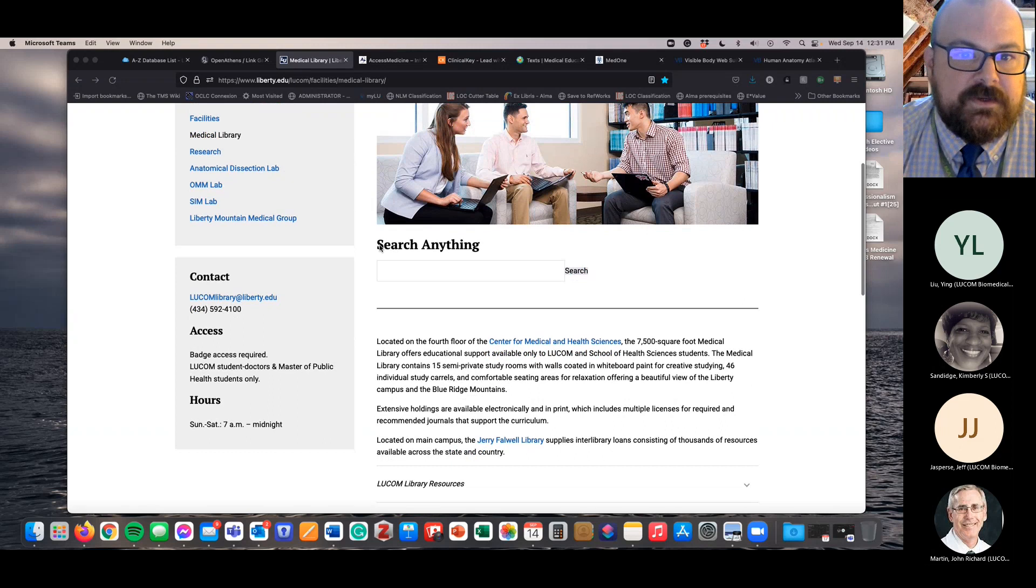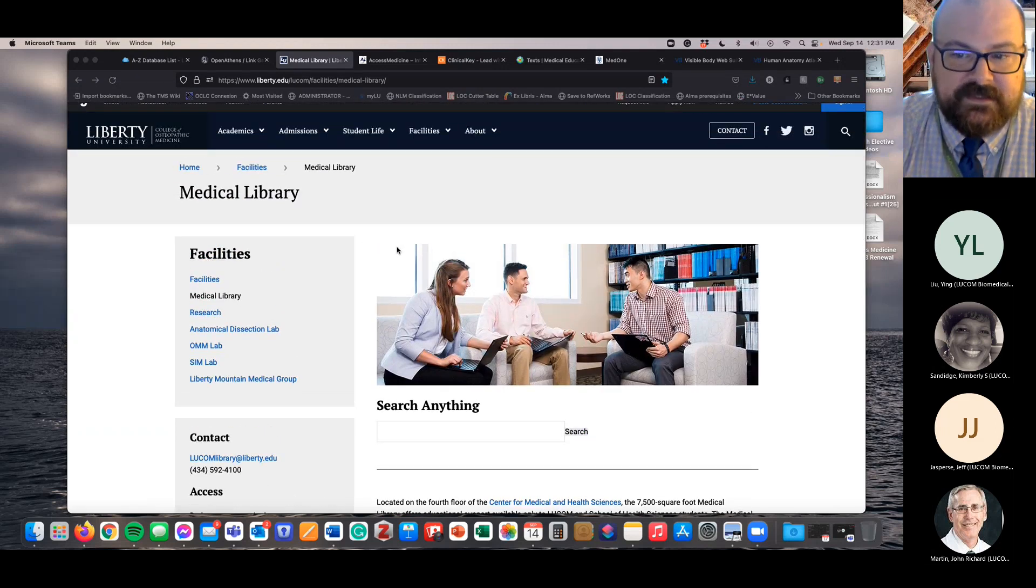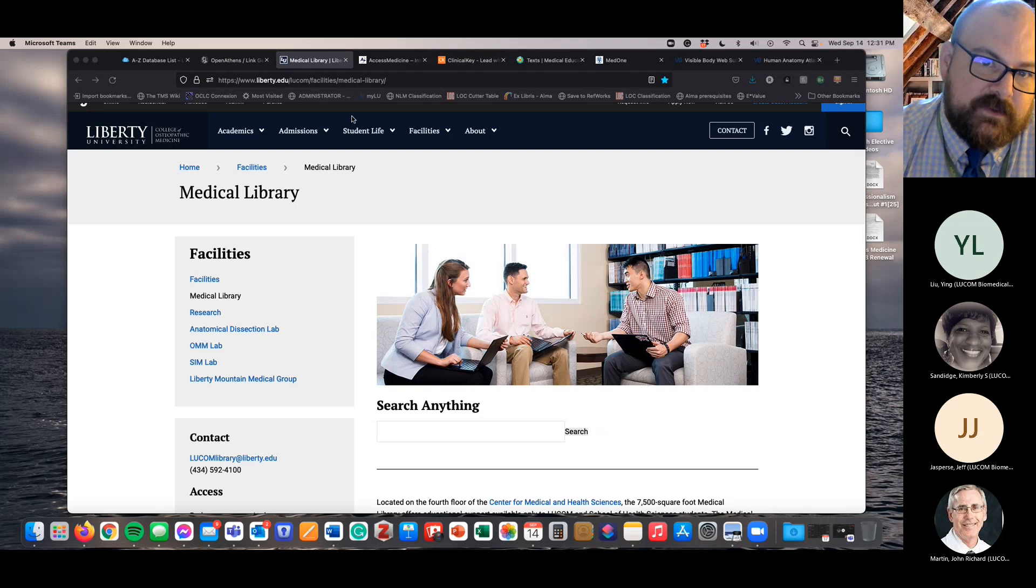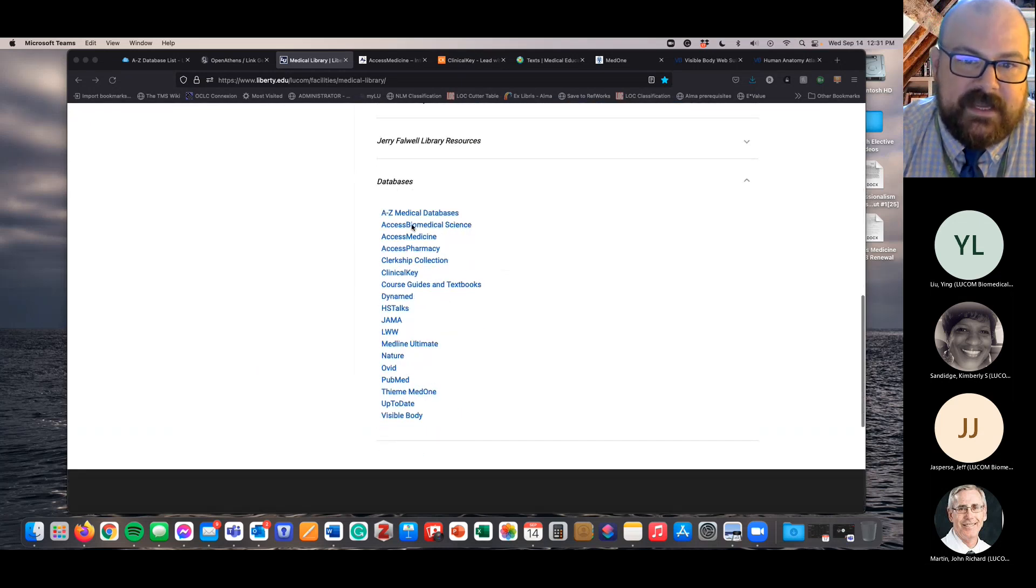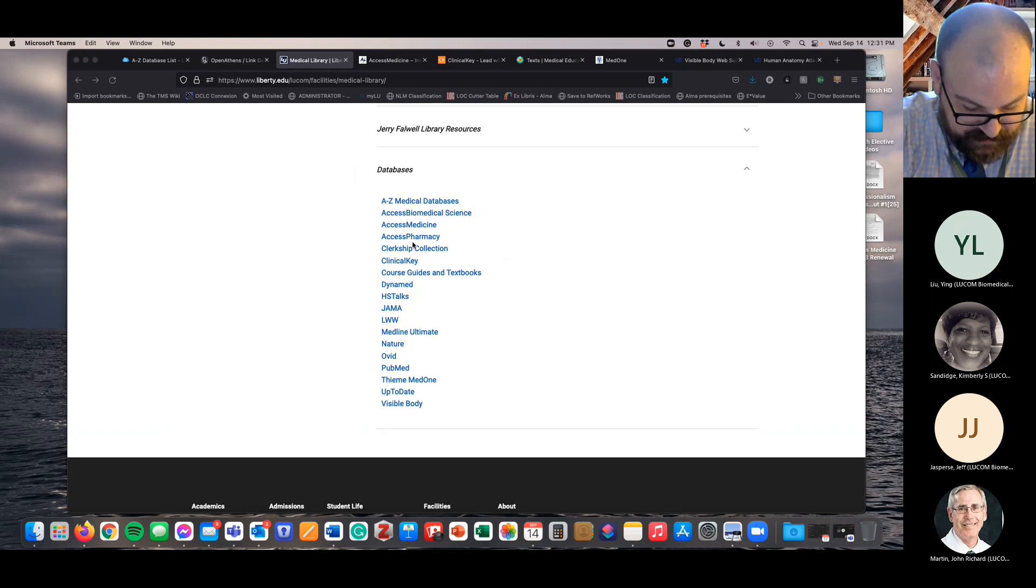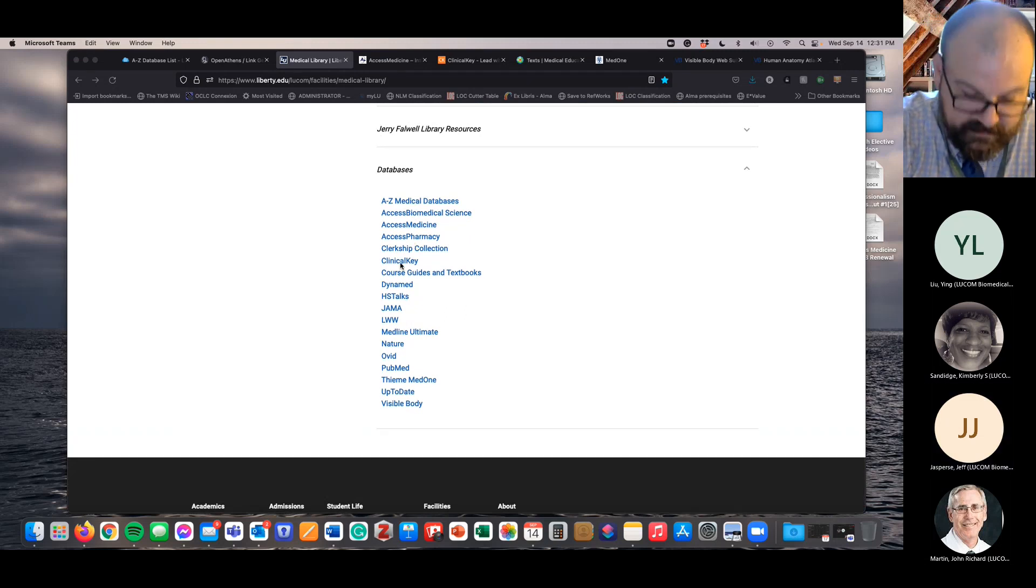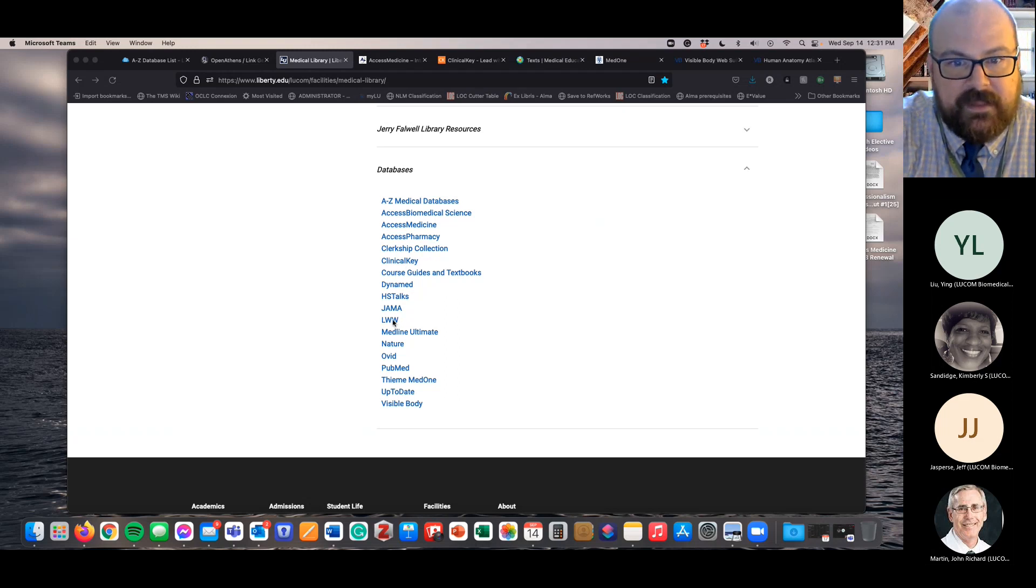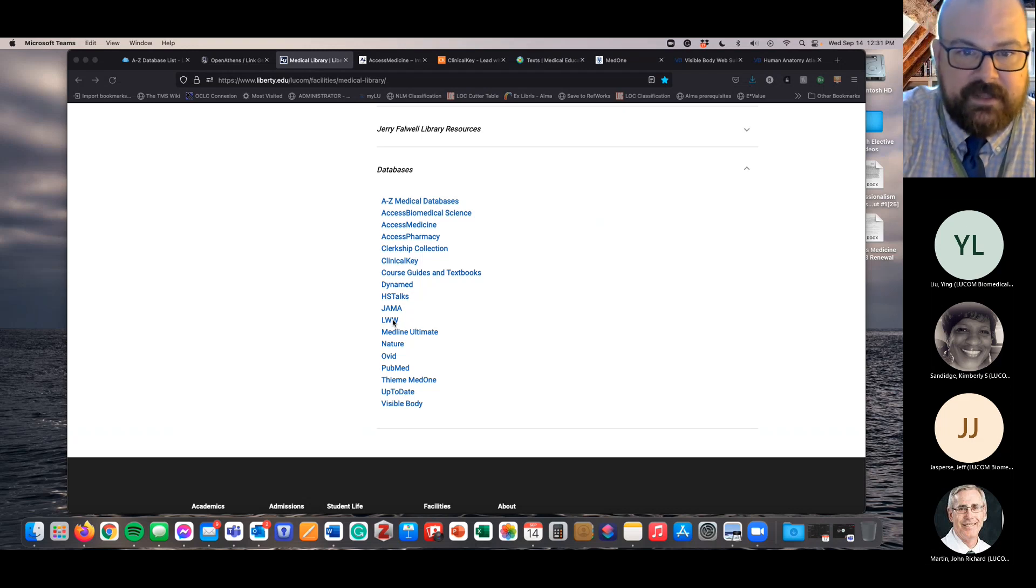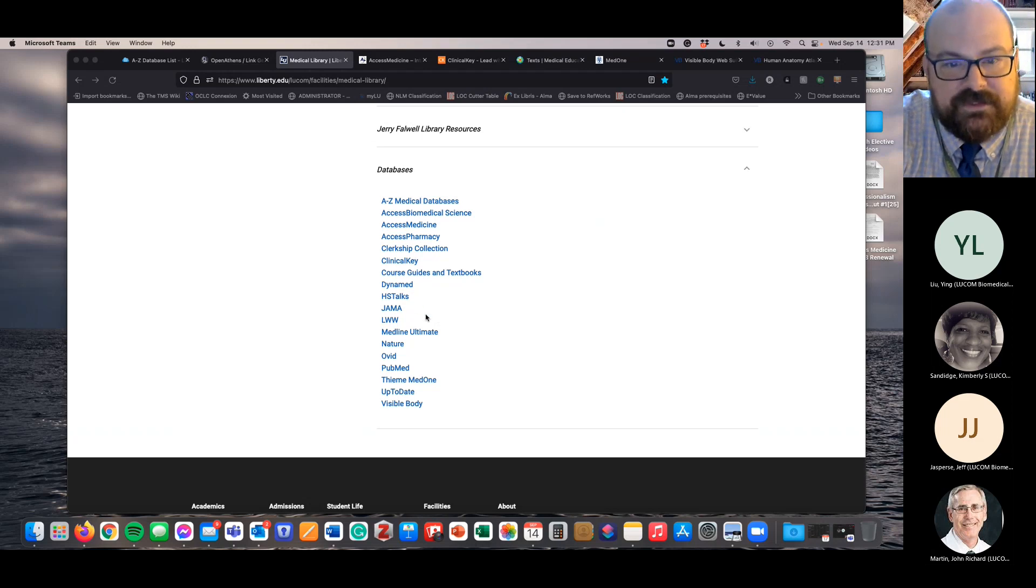I just want to make sure you know where to find these things I'm going to be talking about. So if you go to the LUCOM library page and scroll down to databases, I'm mostly going to be showing Access Medicine, which is here, and Clinical Key. And I'm going to show the LWW Health Library, but the same vendor, Wolters Kluwer, actually makes the Health Library and the Clerkship Collection, so those work the same way.